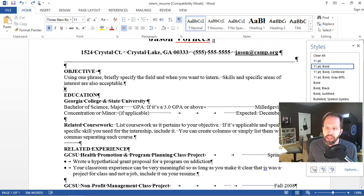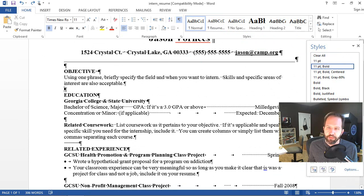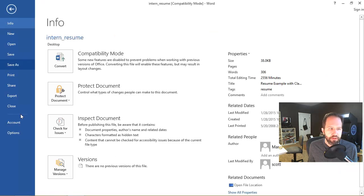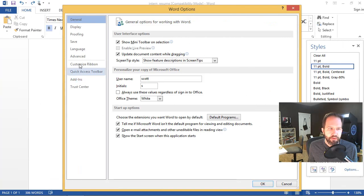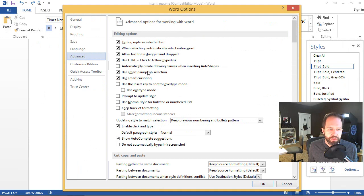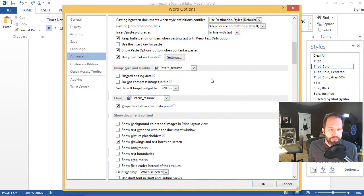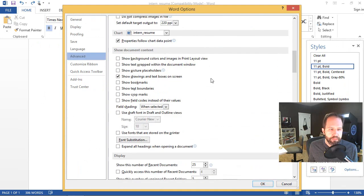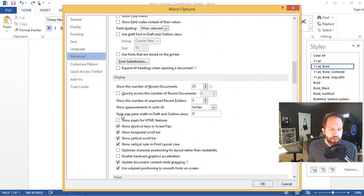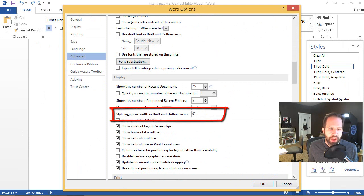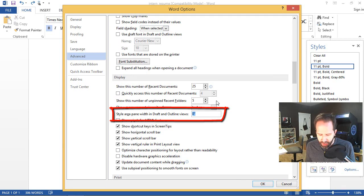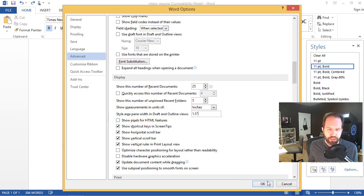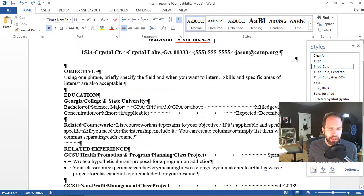But what I really want to know is I want to know what each line is set as. So here is an advanced trick. And I know you guys like advanced tricks. Otherwise you wouldn't be watching this video. Here we go. Options. Advanced. Scroll down a little bit. See what it says here. Style area pane width in draft and outline. Let's give that an inch and a half. We're going to open up a new pane on the left hand side.